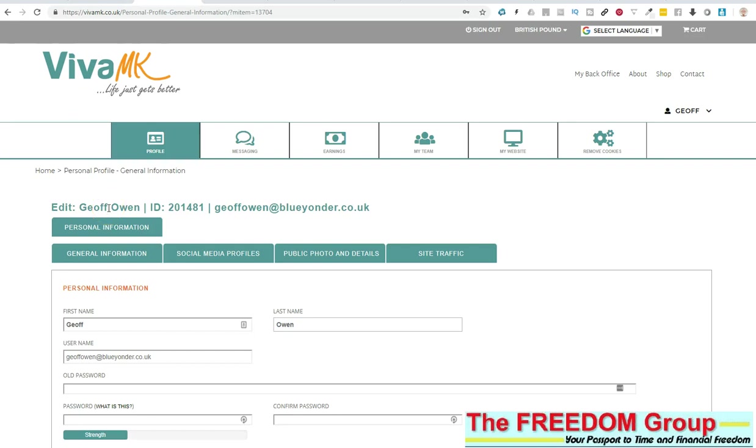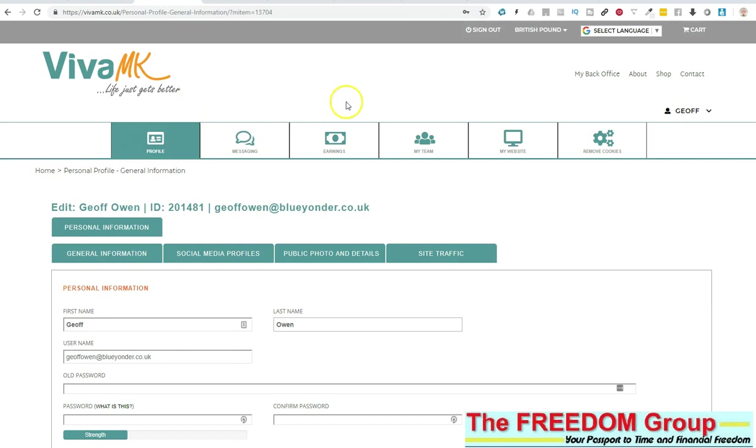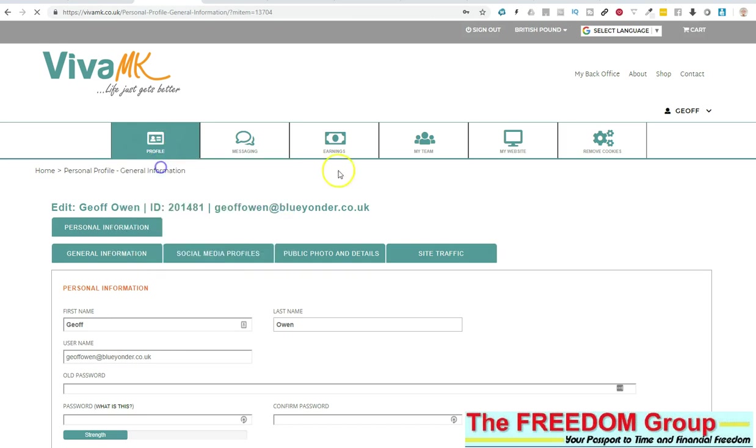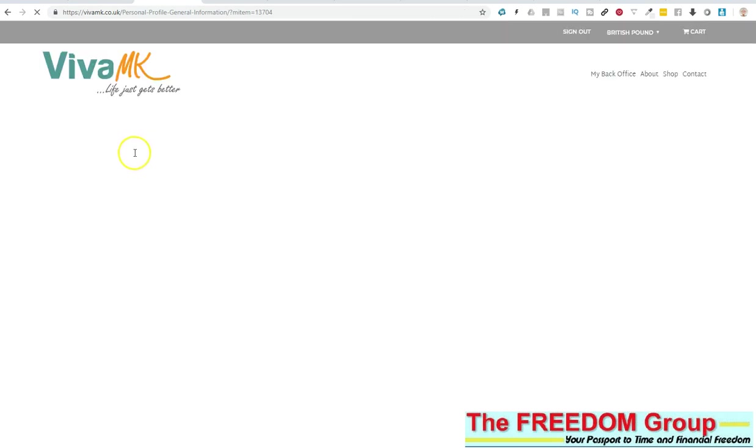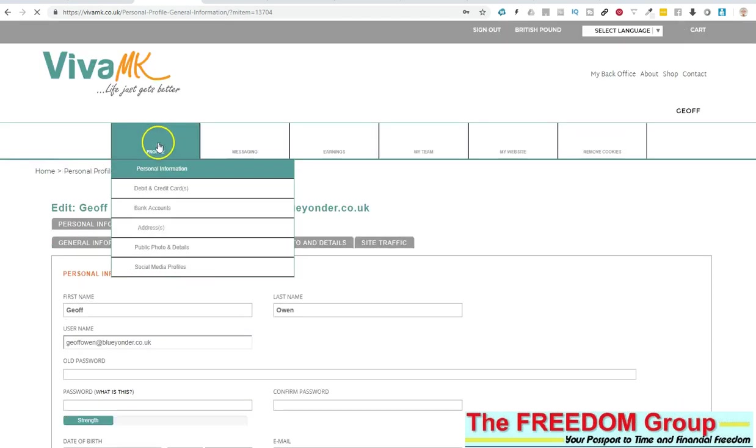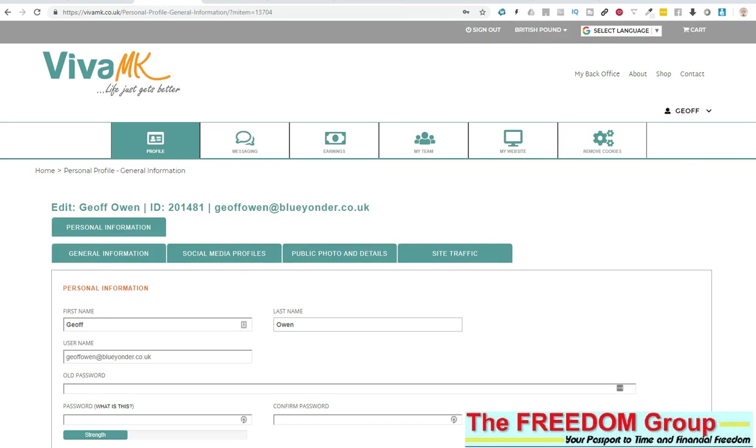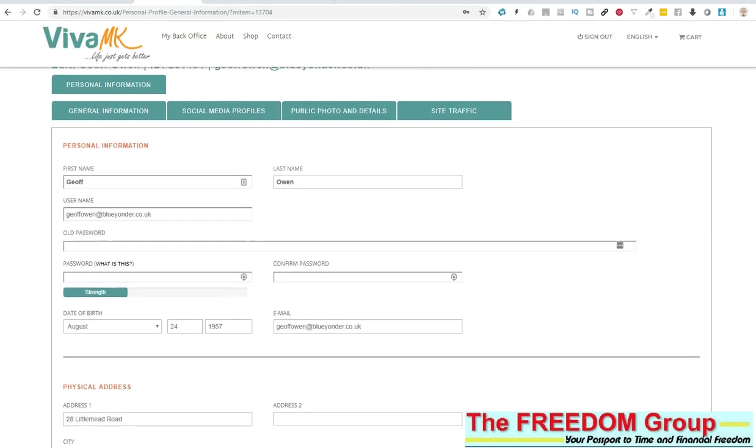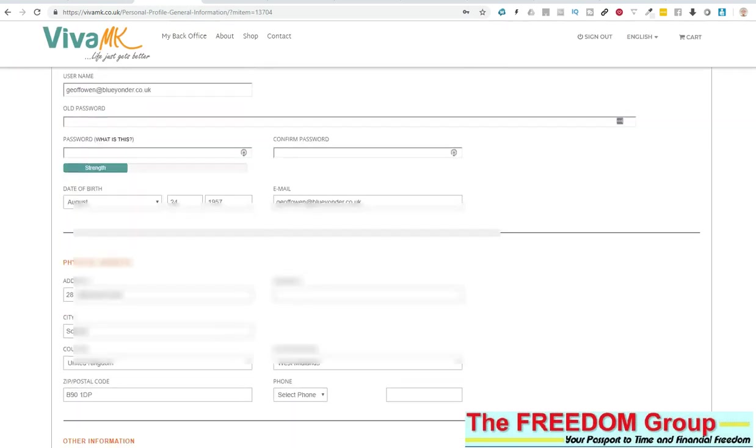Right now in the Viva MK back office, your website is almost finished. There's still lots to do, but lots of things are getting better day by day. One of the things you need to check, and make sure all of your team check, is the personal information. Just log in, go to personal information, and then check your details.